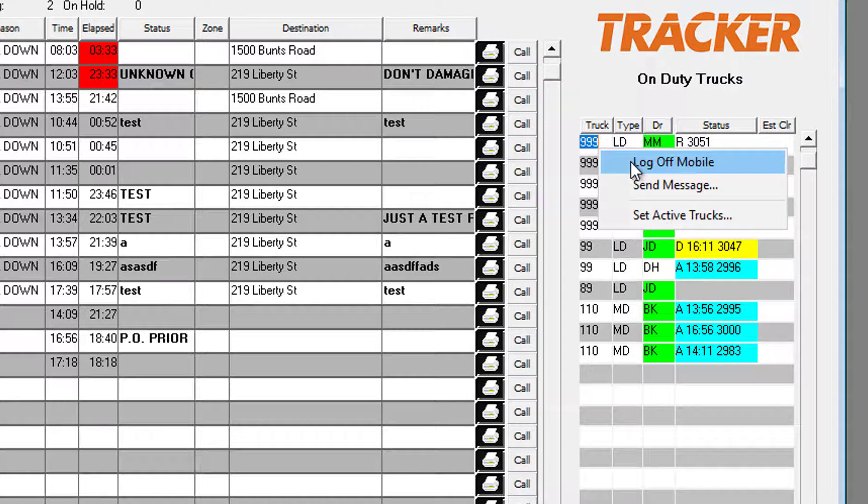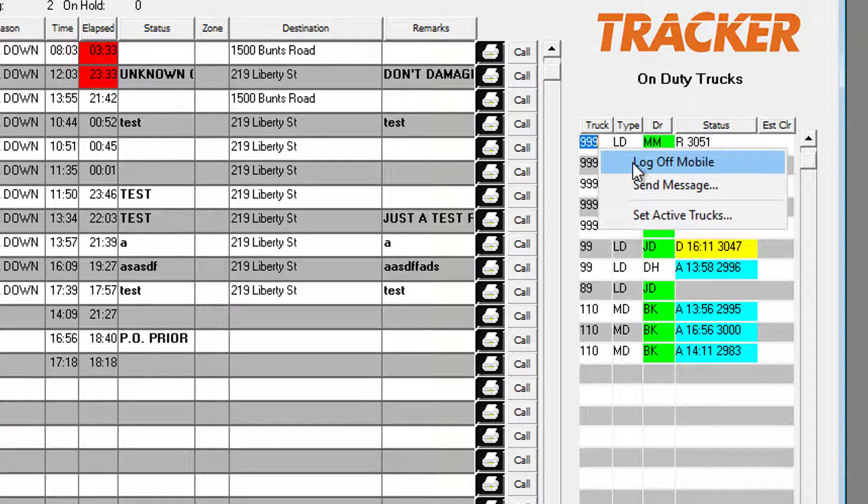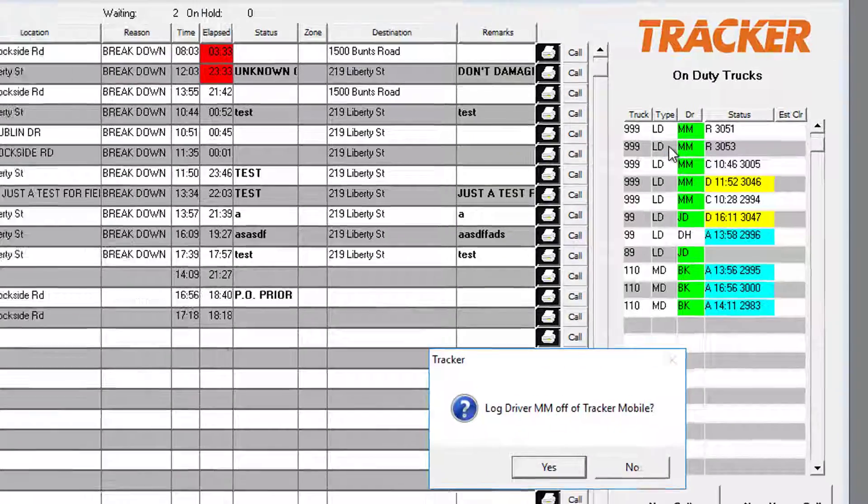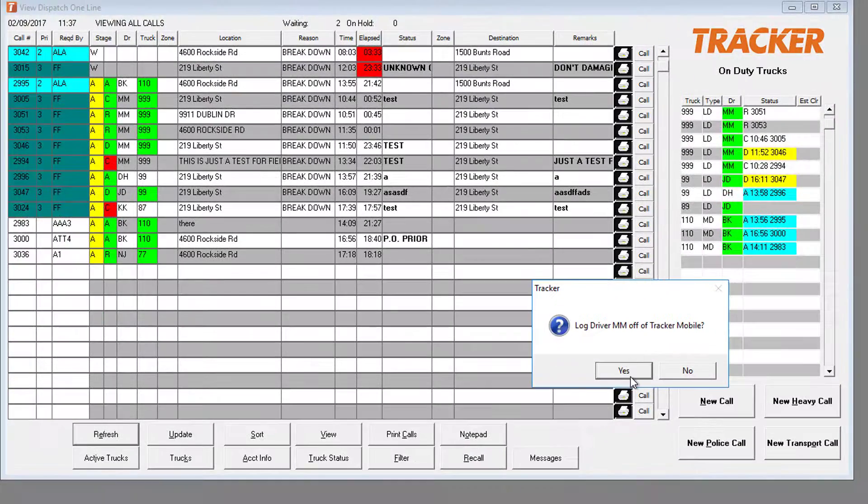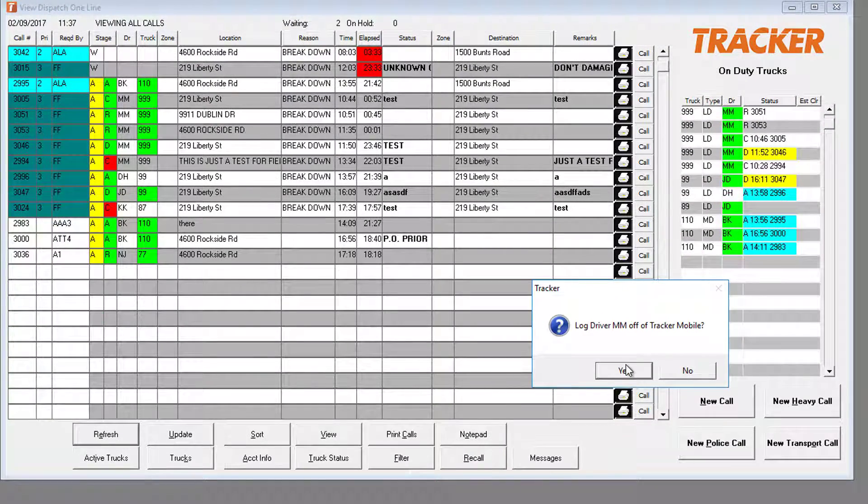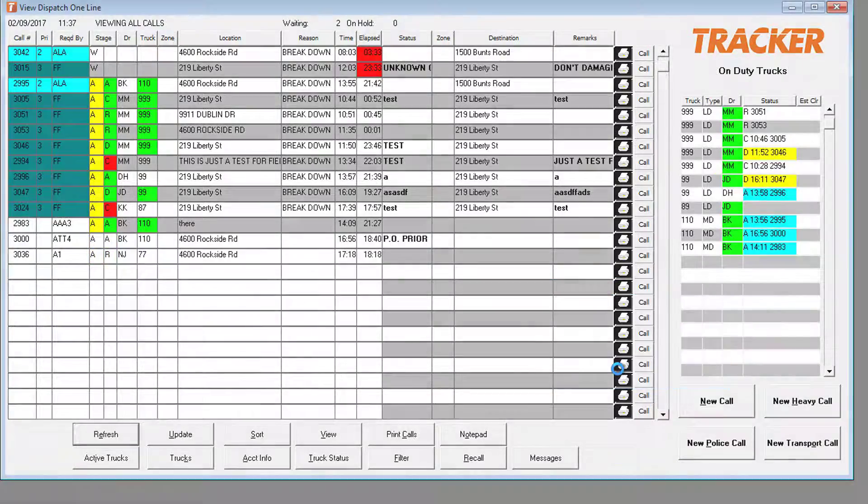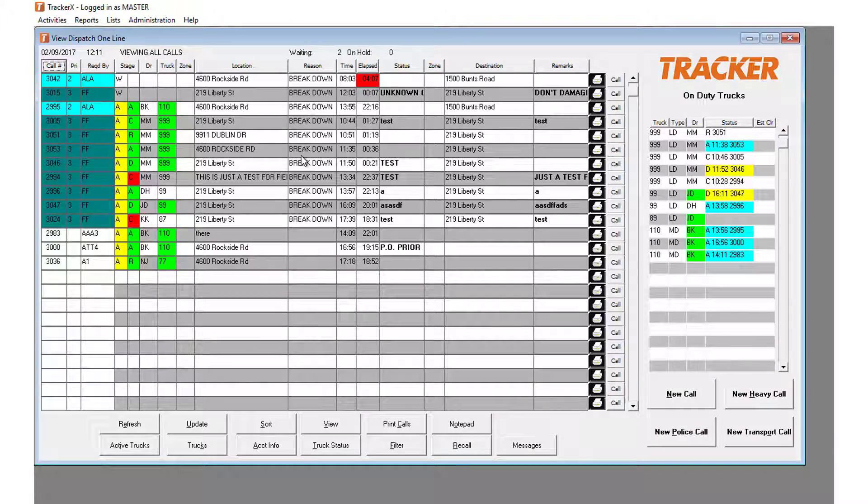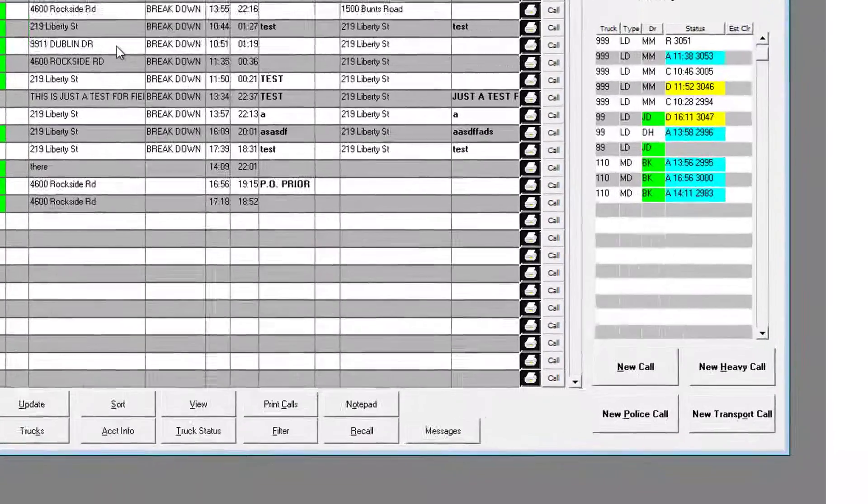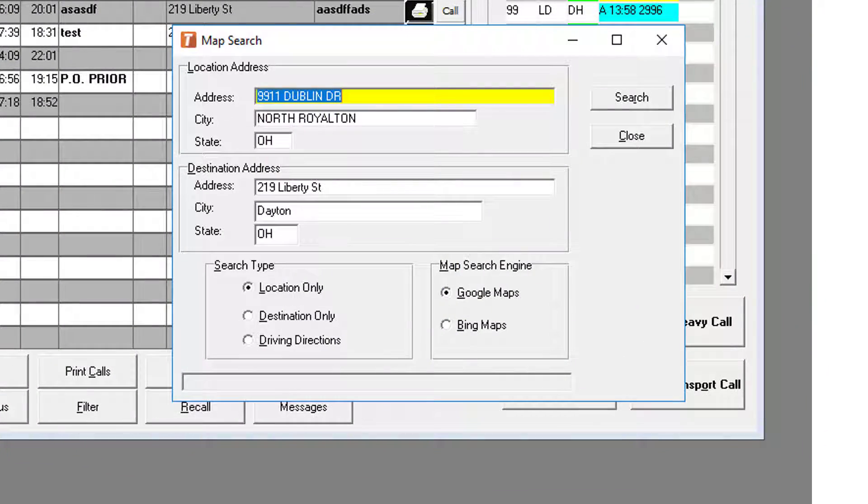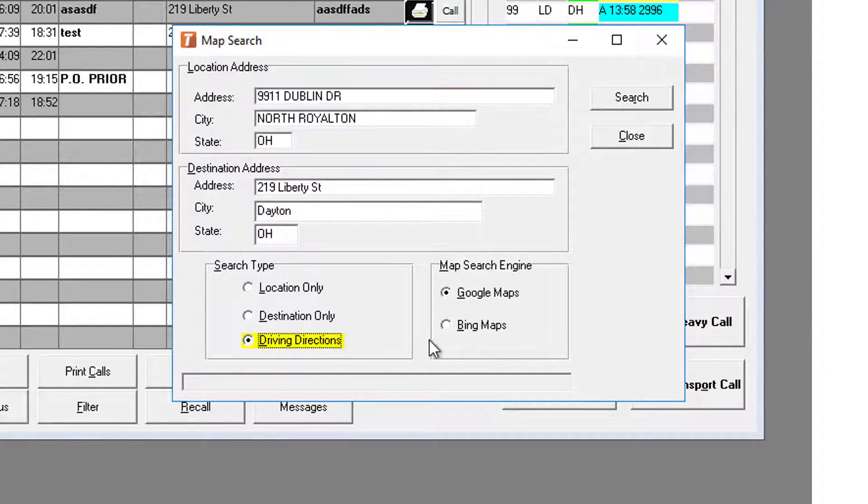You can also force log them out of Tracker Mobile should they forget. And finally, we have integrated Google Maps to give you flexibility for you and your team to toggle between Google and Bing Maps based on preference.